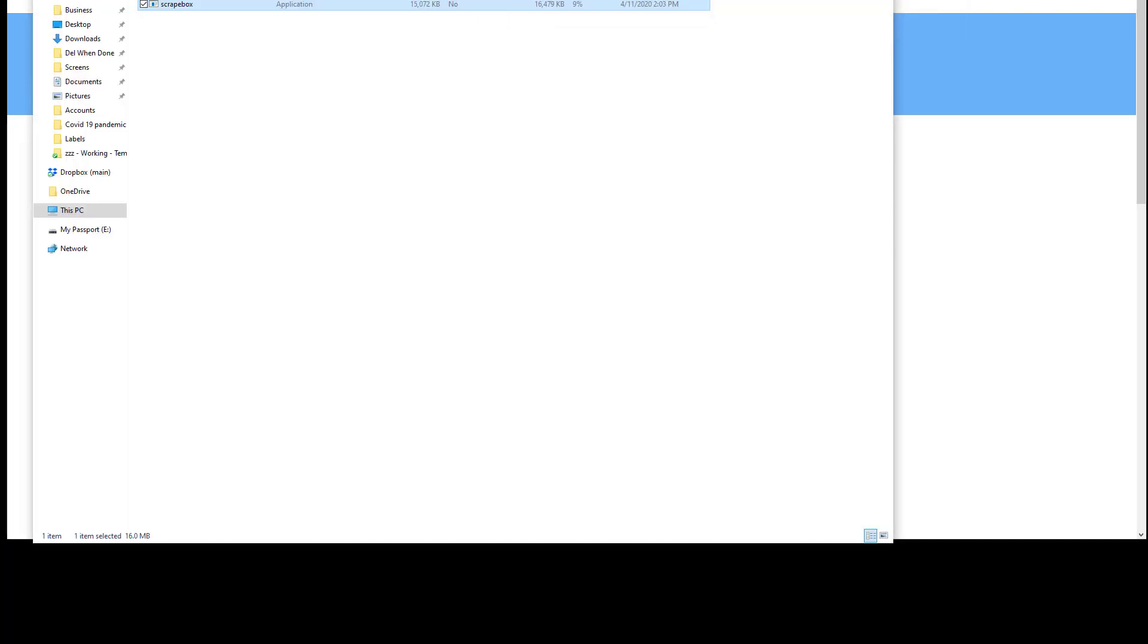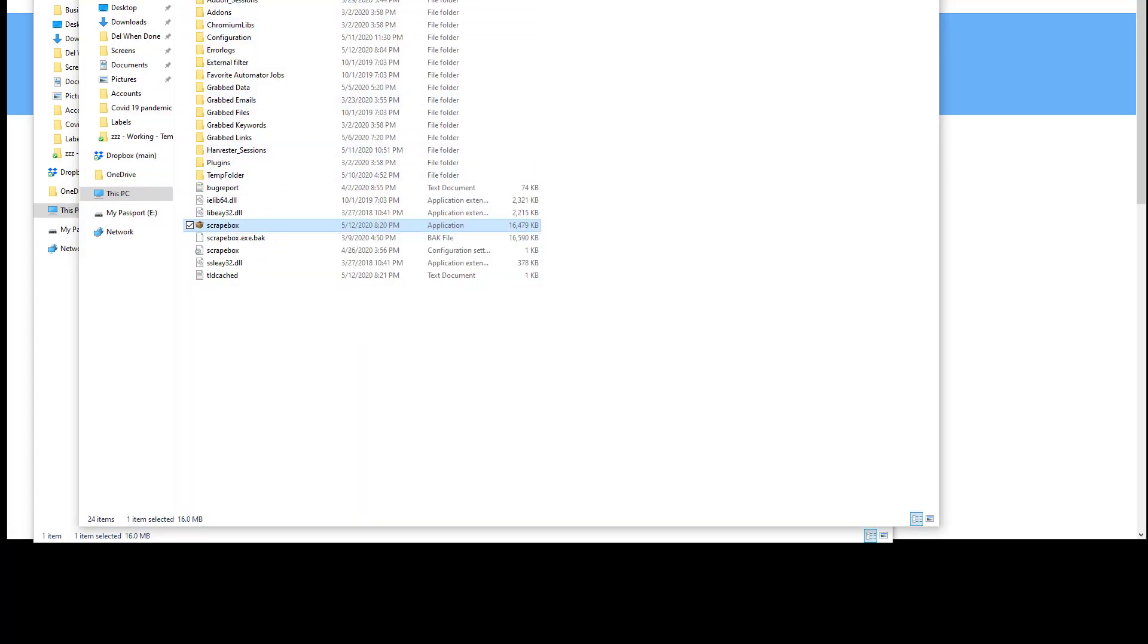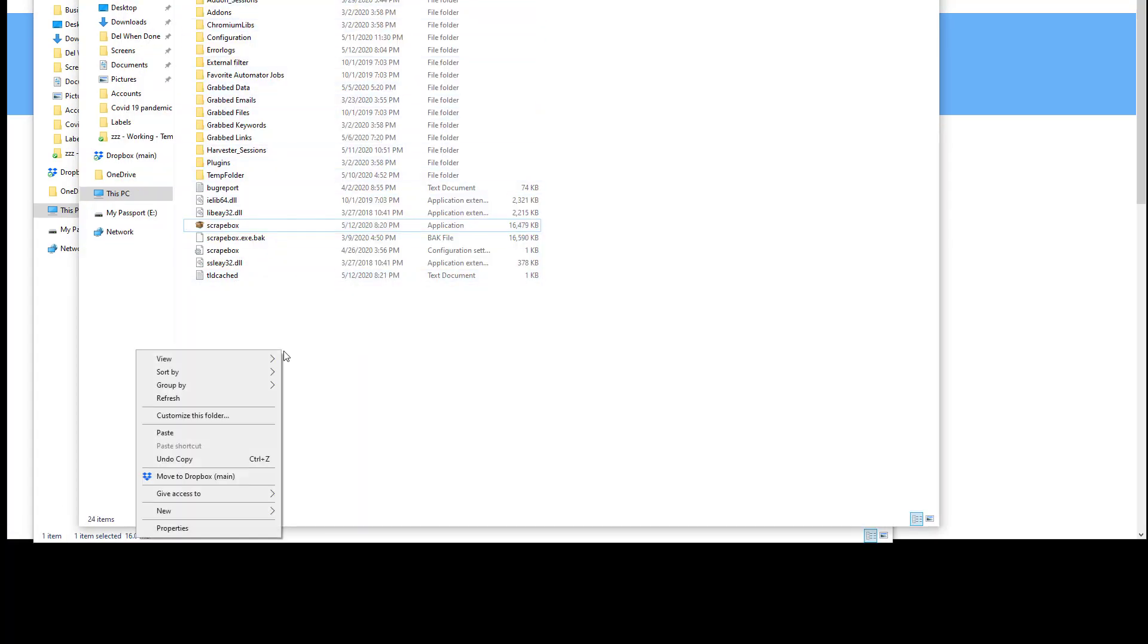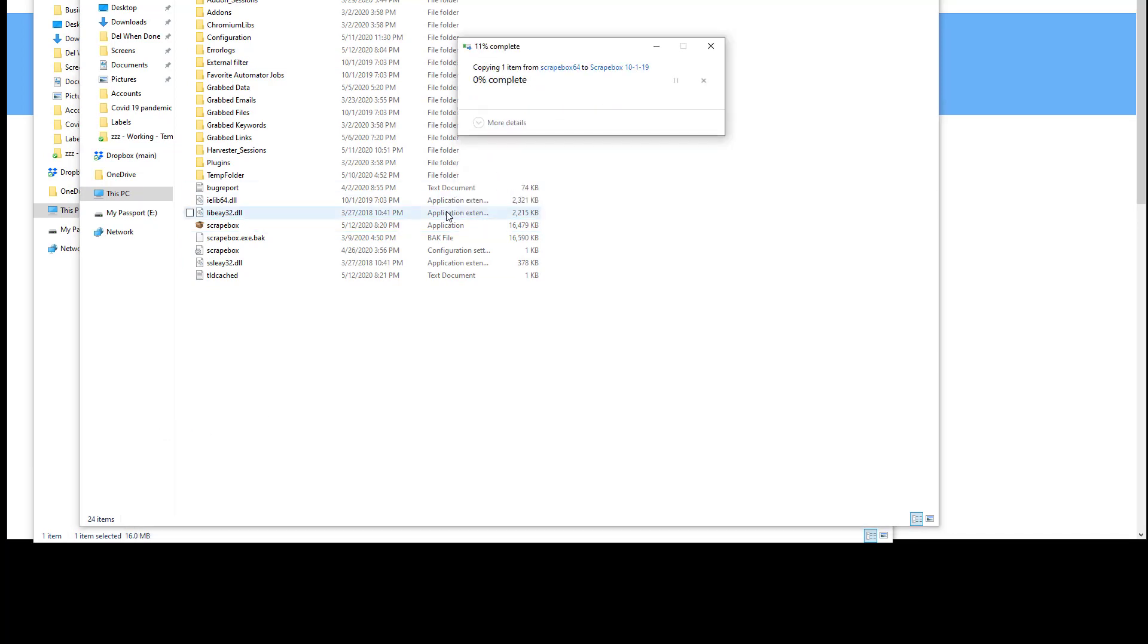I'm going to open it up. You can extract it and unzip it using your favorite unzipping utility. This might look a little different depending on your version of Windows. All I'm going to do is copy this and go to my Scrapebox folder, where you'll see all the normal stuff here, and just paste it. It's going to ask me if I want to overwrite it, and I'm going to choose yes.